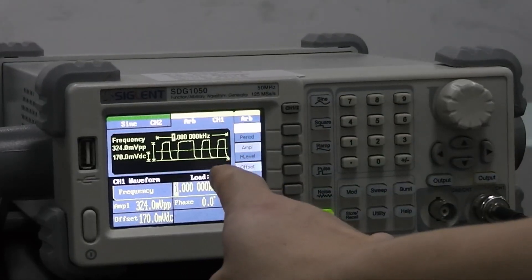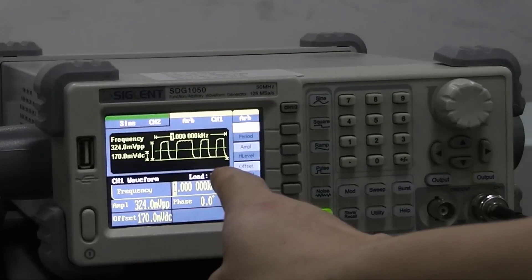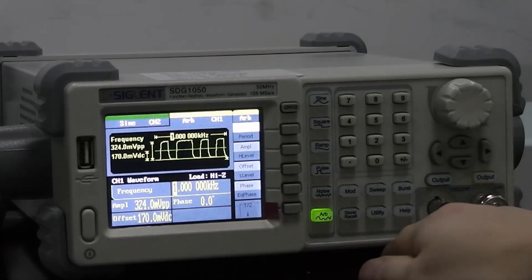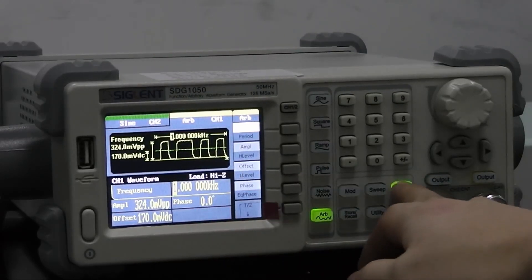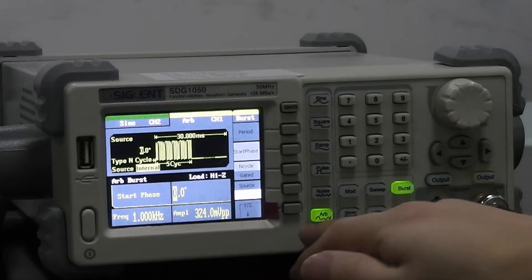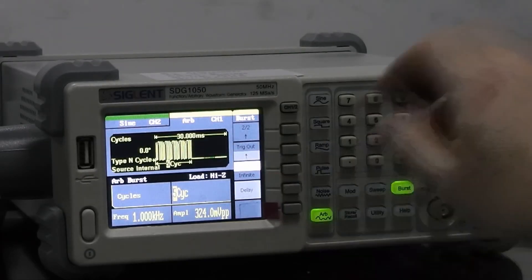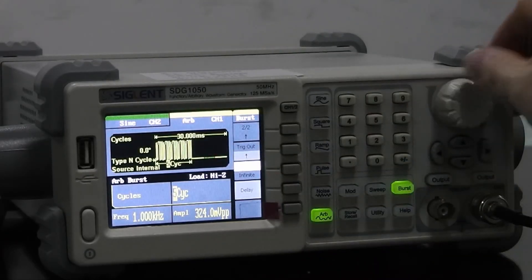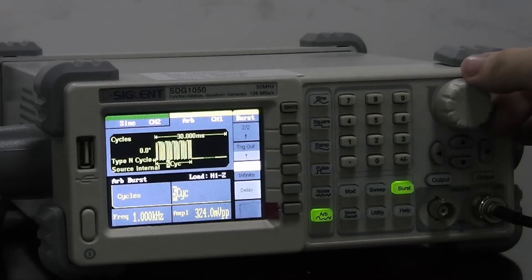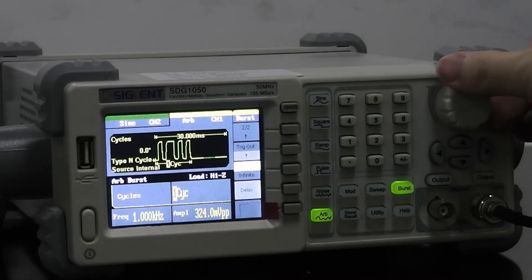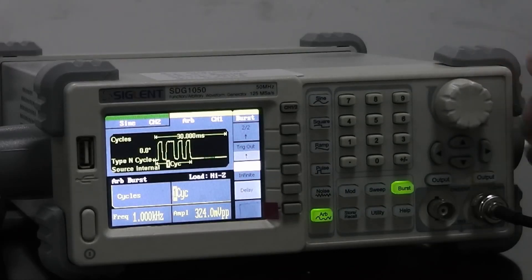Here we find the waveform that we captured and stored on the oscilloscope. We will choose burst here and change the number of cycles in the burst, and output the waveform.